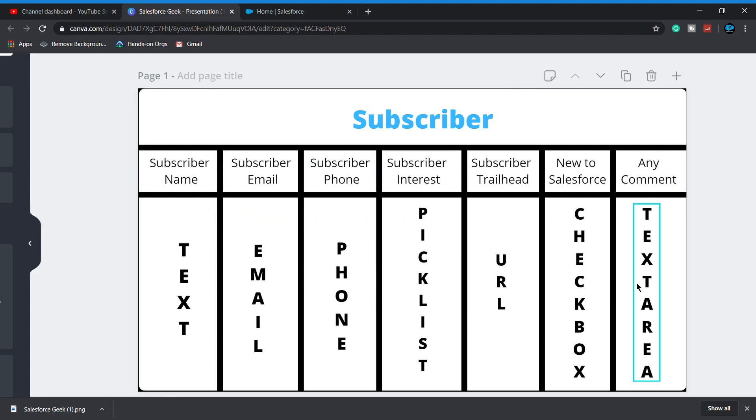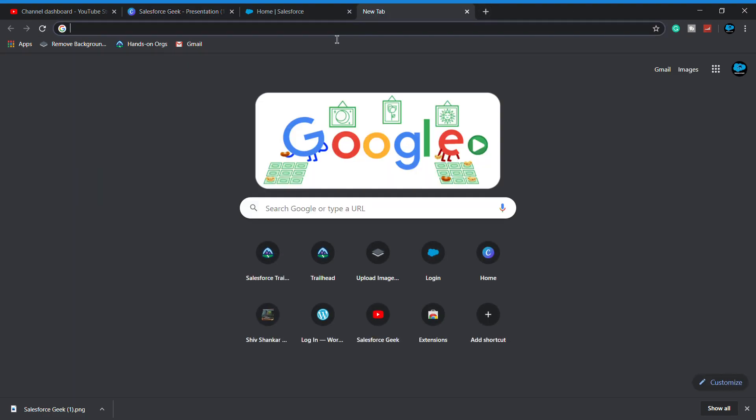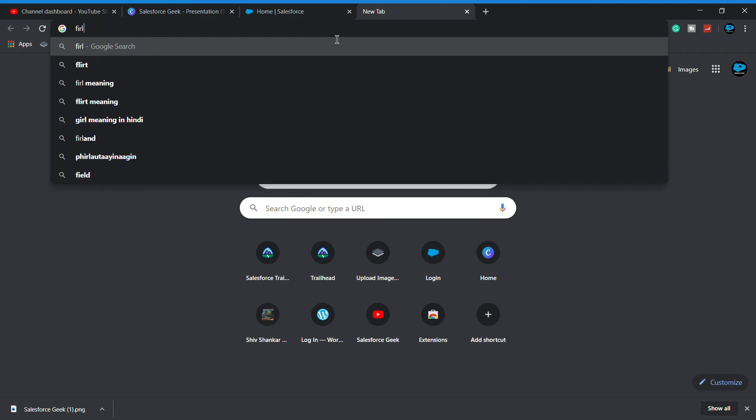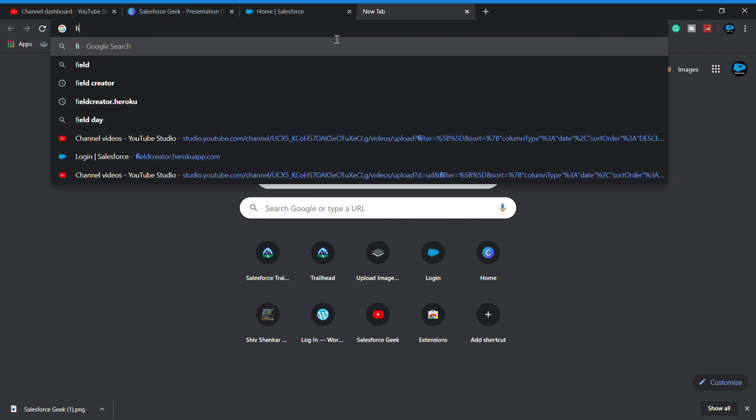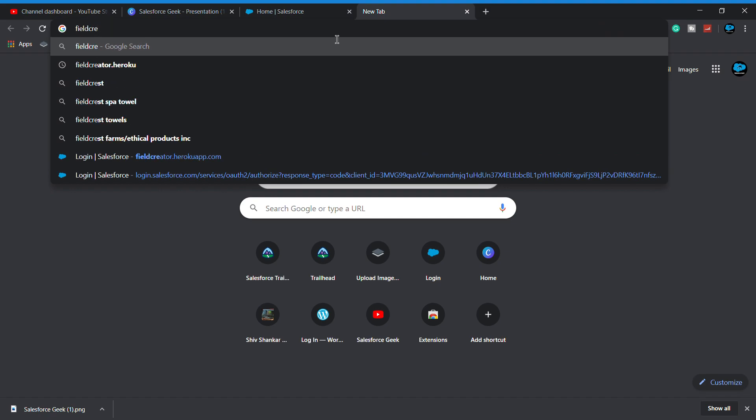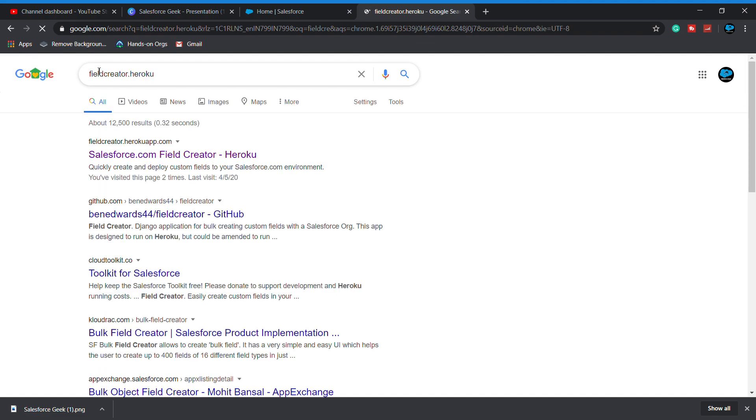For that, we are using a very impressive tool. We have to type fieldcreator.herokuapp.com. I will put the link in the description box you can check it out from there.